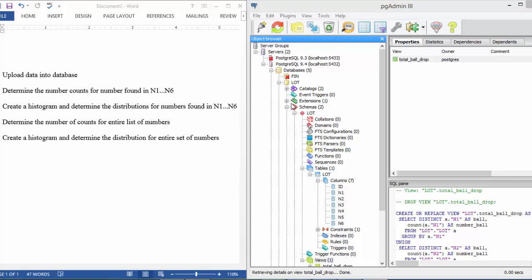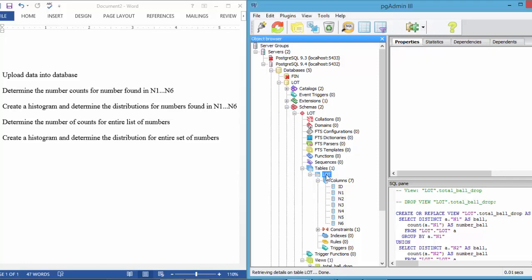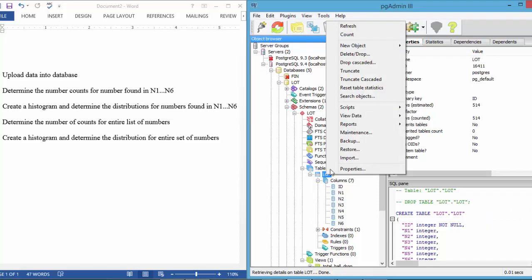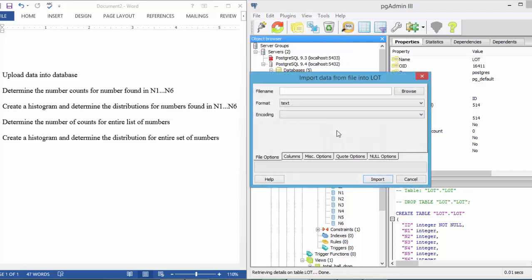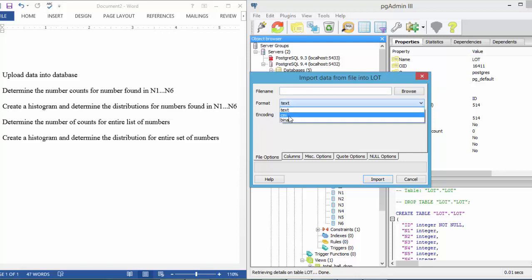If you go to the database lot, then to the schema lot, and also into the table lot, you can right-click on the table and select import and type in the specific document name or title, and then also select if you want it to be a CSV or if it is a CSV.